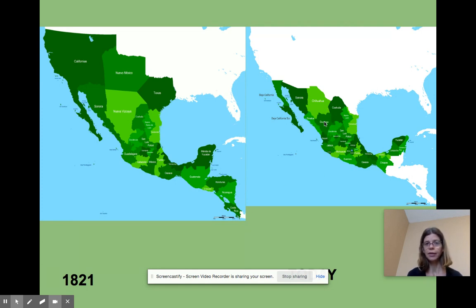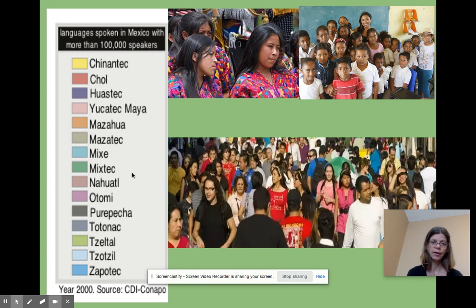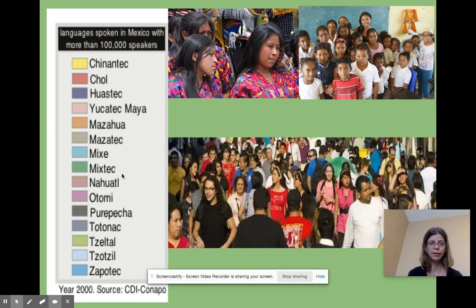This is the Mexico we know today, which has lost land to the United States and where the Central American countries have obtained their independence. The other thing I want you to know about Mexico is that it is a very diverse place ethnically. Even when we talk about people who are indigenous to that area, there are hundreds of different indigenous groups. We think of Mexico as a place where people speak Spanish because it was a Spanish colony, but in fact there are many languages spoken in Mexico. Some of the largest are Yucatec Maya and Nahuatl.